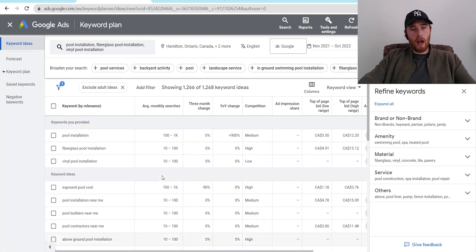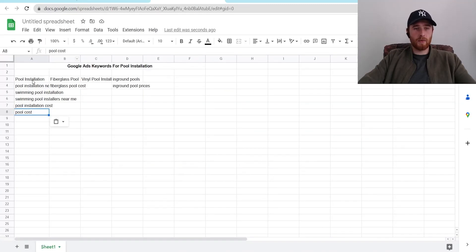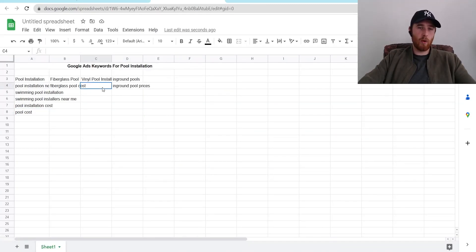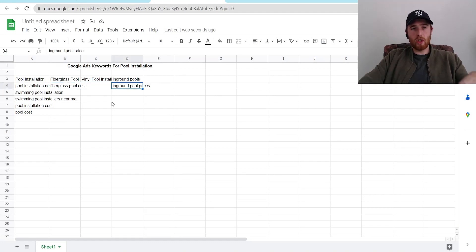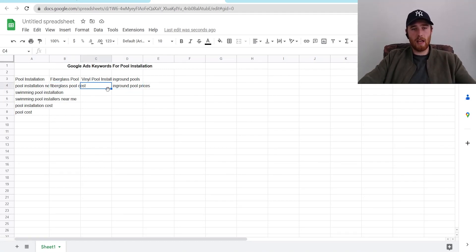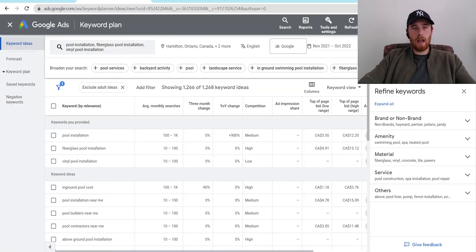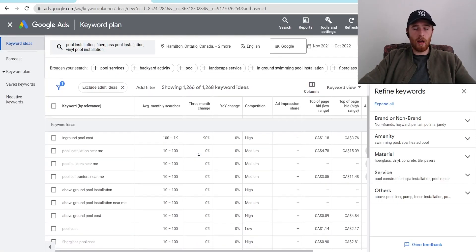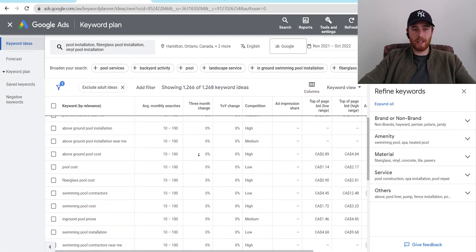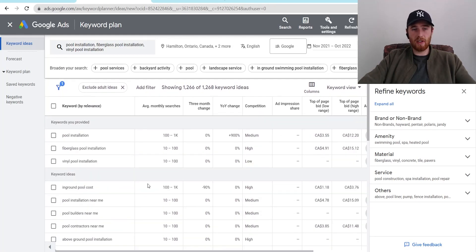One thing I would mention about ad groups: build these out and every single ad group will have a different amount of keywords. Just make sure there's search volume behind them, make sure there's buying intent behind them, and make sure they're closely related. If you follow those steps, chances are you will have a very successful account just based off these keywords.